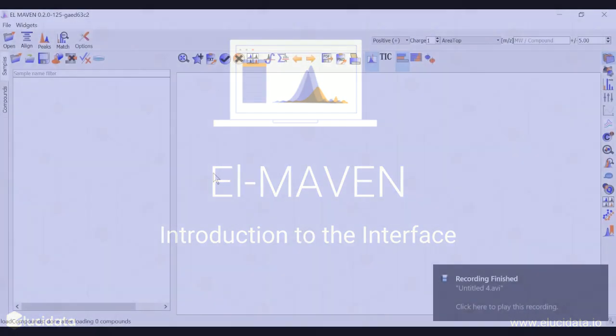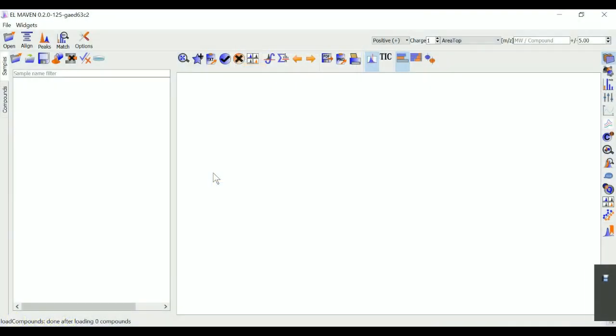Welcome to Elmaven's first demo video. Elmaven is an open source LC-MS data processing engine that is optimal for isotopomer labeling and untargeted metabolomic profiling experiments. Elmaven exists as a desktop application that runs on Windows, Ubuntu and Mac.